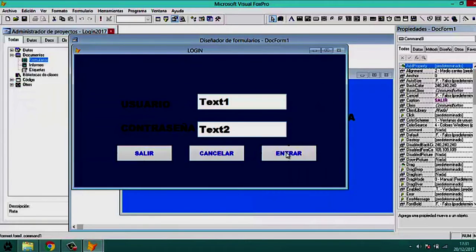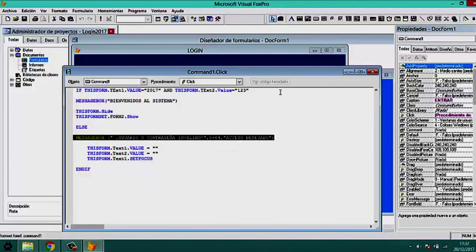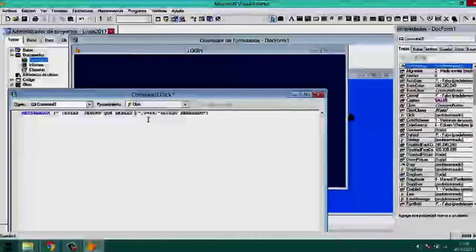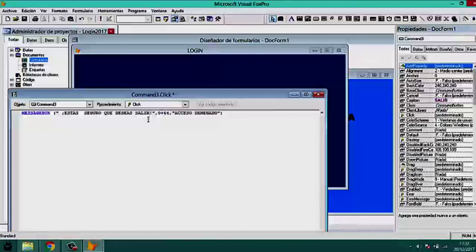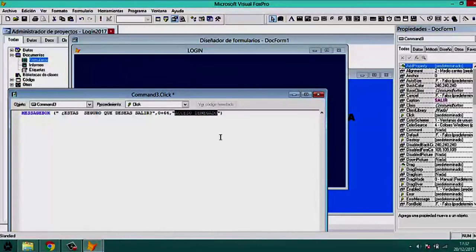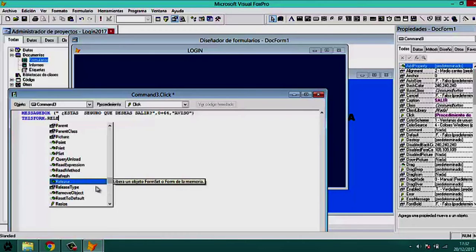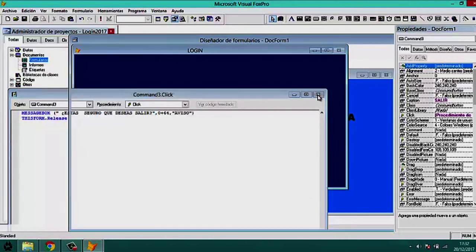For the 'Salir' button, we add a message box with a confirmation message and title 'Aviso'. If the user accepts, we call ThisForm.Release, which closes and saves the program.